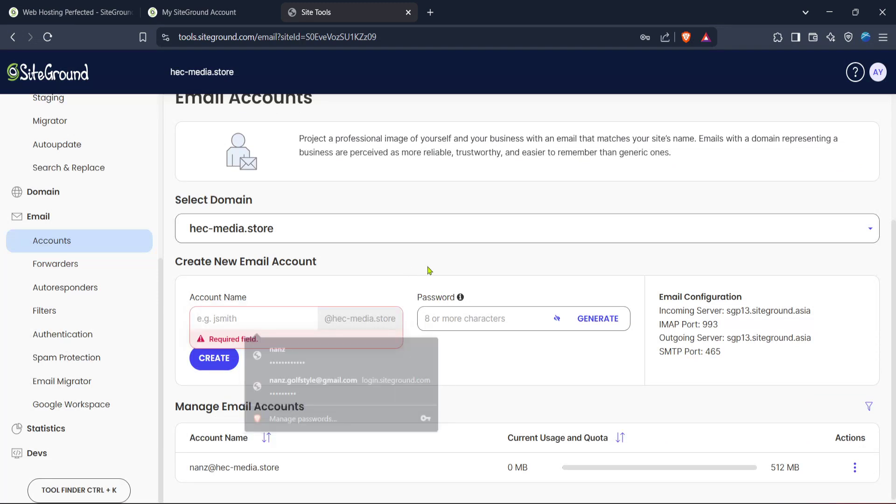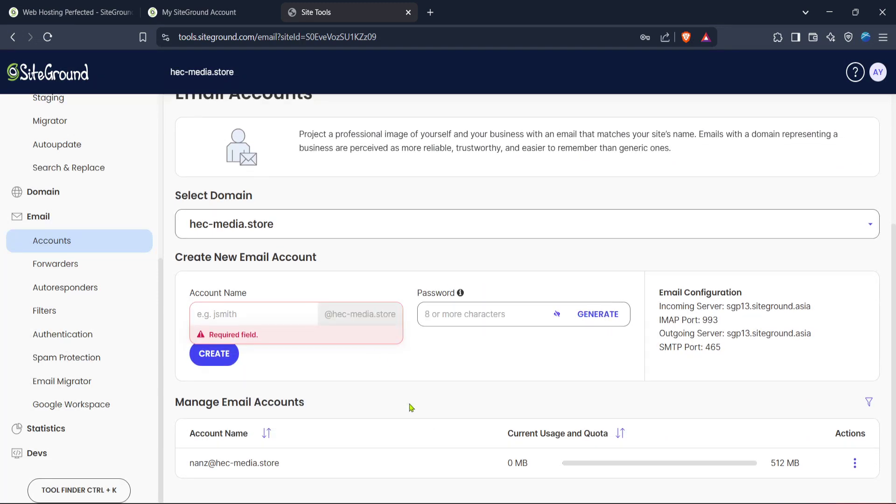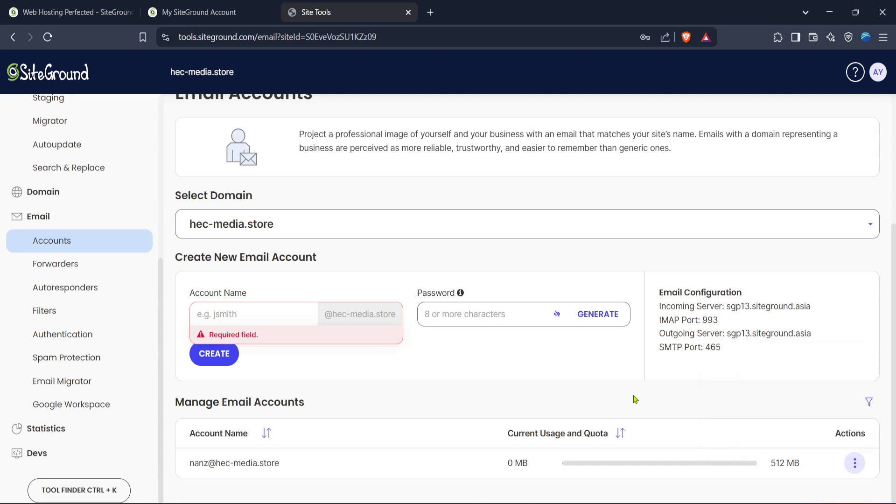If you're adding a new email you'll need to enter the email account details. This typically involves specifying the desired email address and setting a password. Make sure your password is strong and secure to keep your email protected. After filling in these details go ahead and click the create button. In just a few moments your new email account will be ready for use with your SiteGround domain.